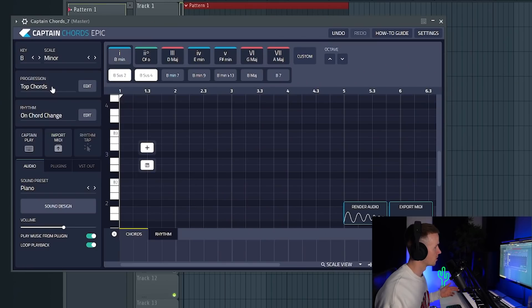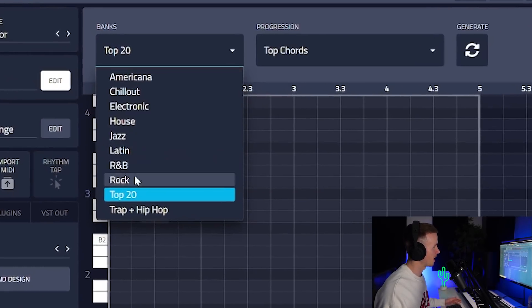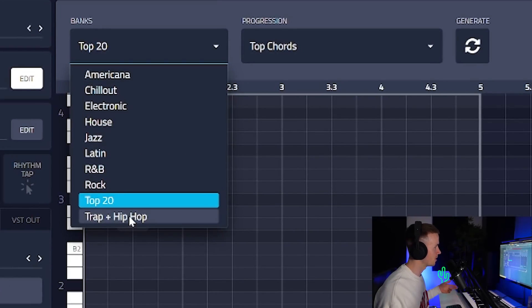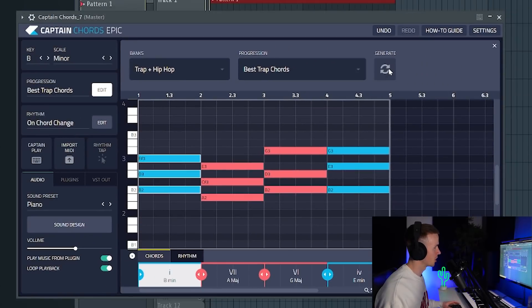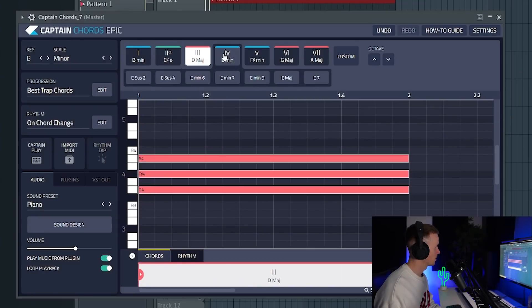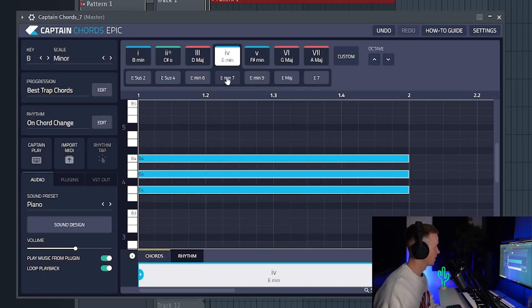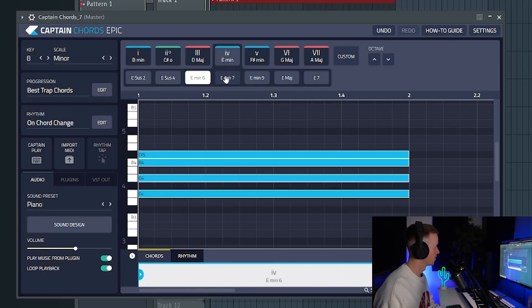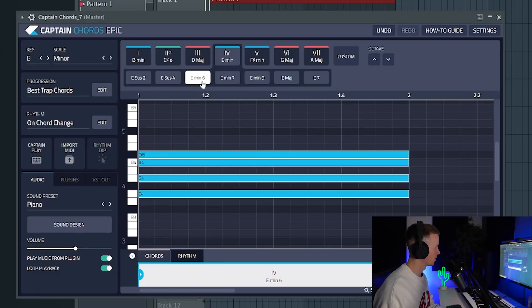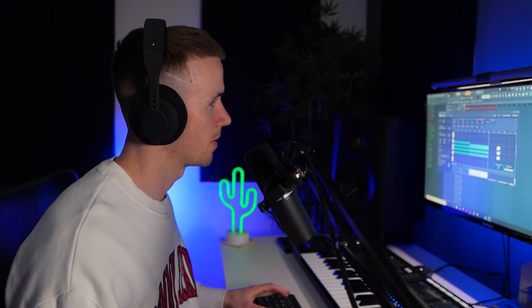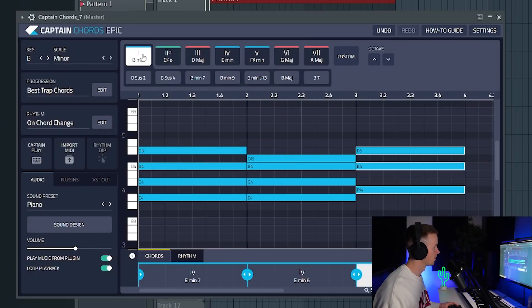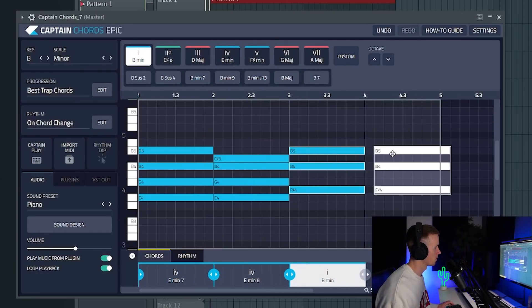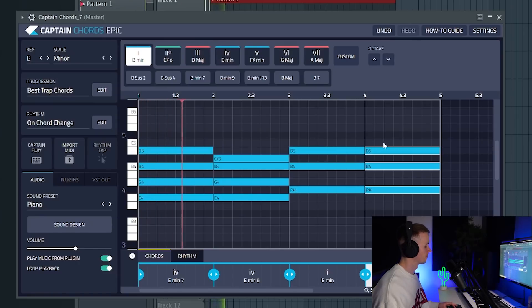Another thing that you can do is actually click on progressions here and you can select your genre. If you want R&B or trap and hip-hop, you can actually generate new chord progressions to save you some time. But instead of doing that I'm going to get rid of everything and just start by selecting some chords that I like. I like the way this sounds, and then this straight after. I think it might sound good if I go down to the root note, so I'm going to add another one and then this one can just repeat so I'm going to copy that over.